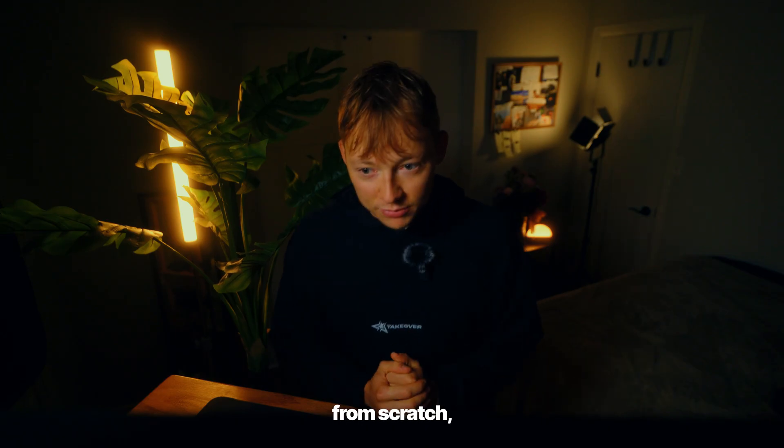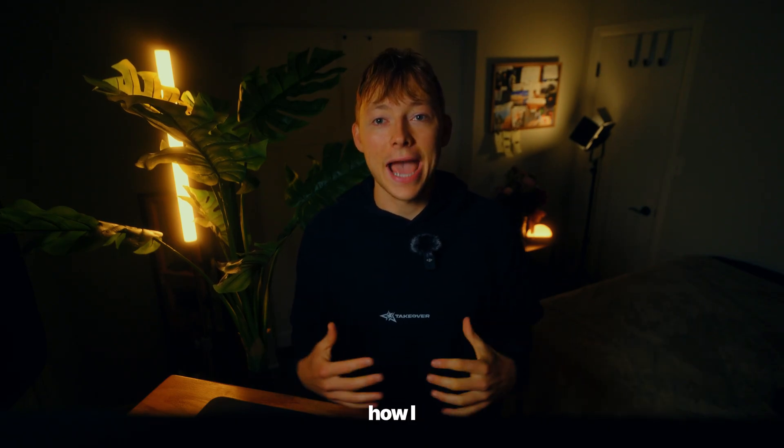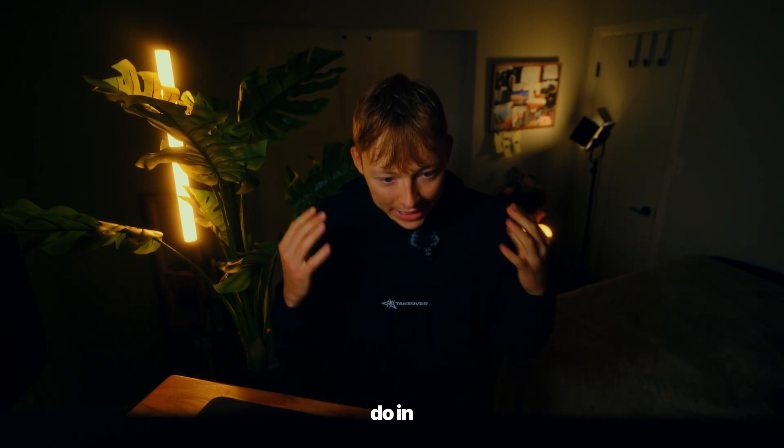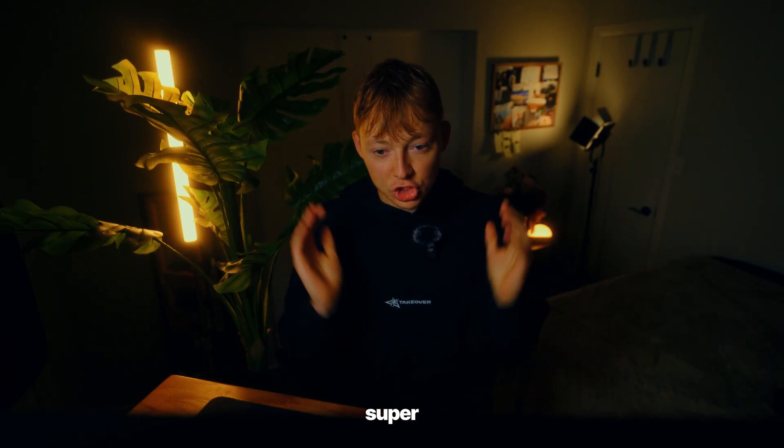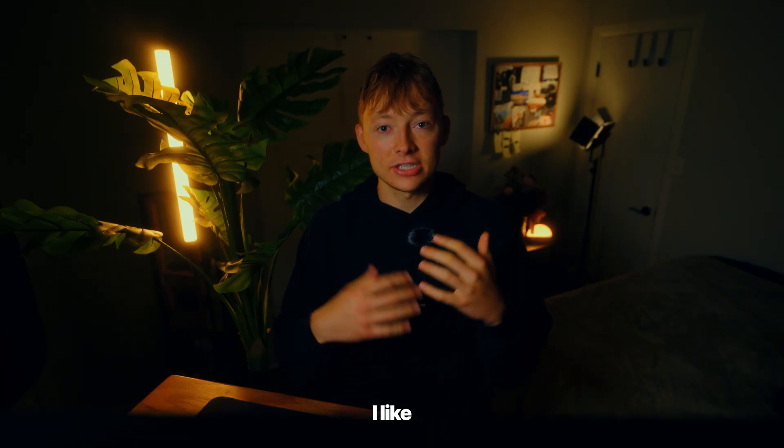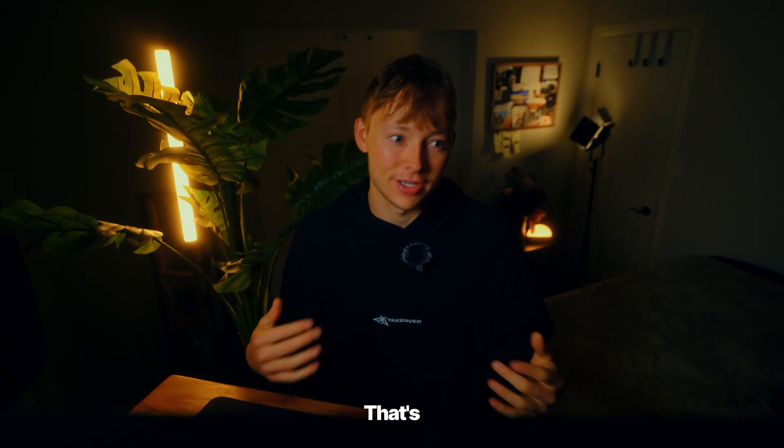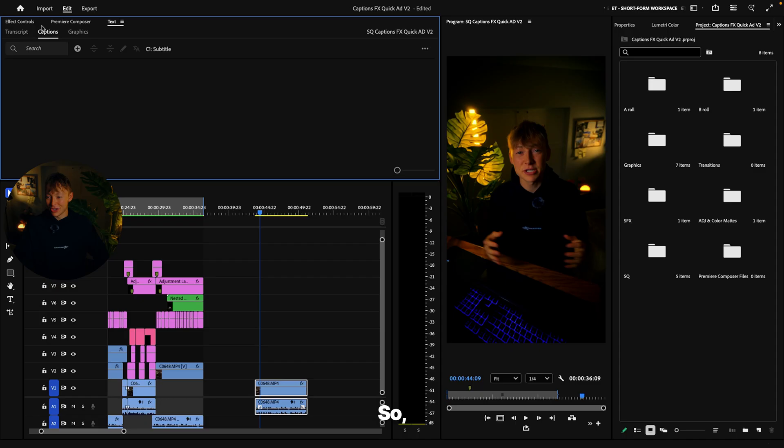So now let's do this all from scratch so I can show you guys exactly how I do in real time super duper quickly and how I like to use these fonts to master this art of typography. That's what I like to call it.